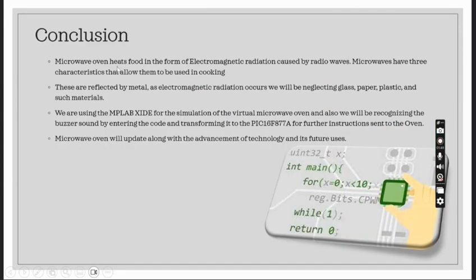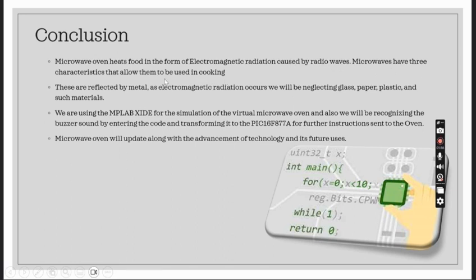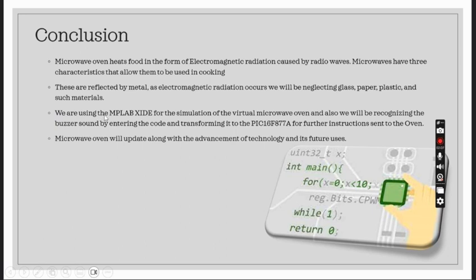Conclusion: Microwave oven heats food in the form of electromagnetic radiation caused by radio waves. Microwaves have three characteristics that allow them to be used in cooking. These are reflected by metal, and as electromagnetic radiation occurs we will be neglecting glass, paper, plastic, and such materials.